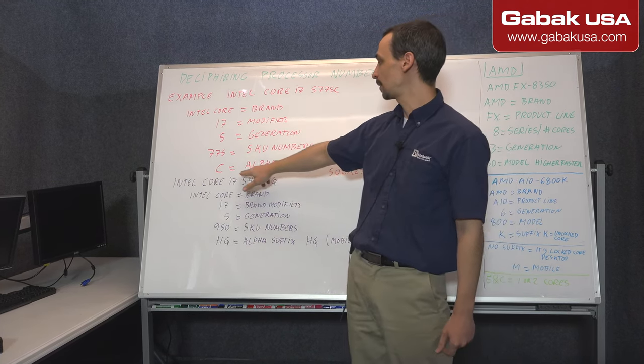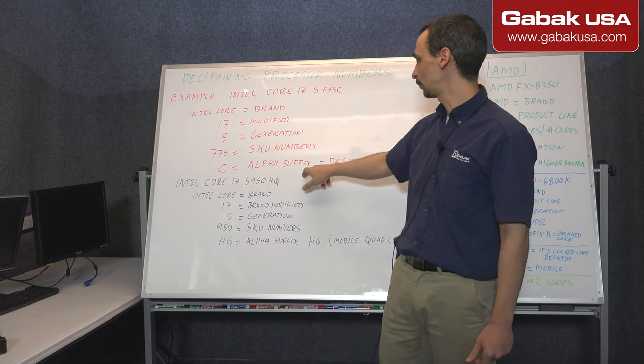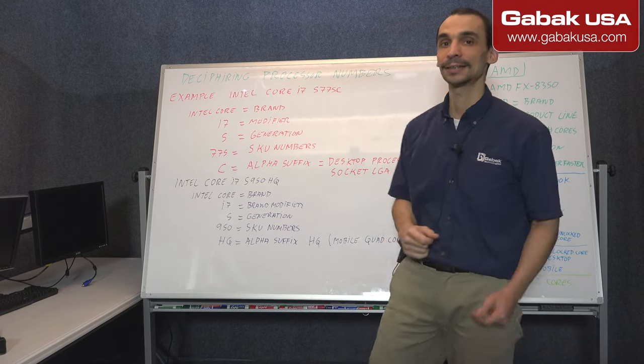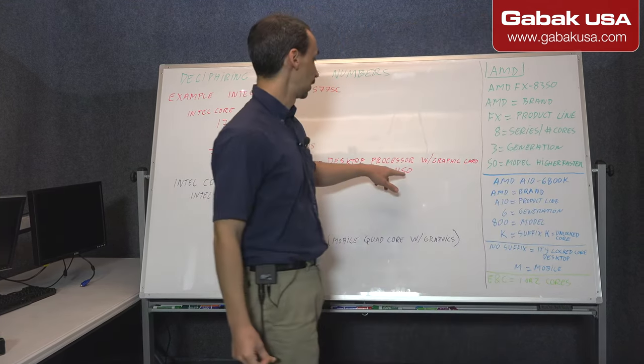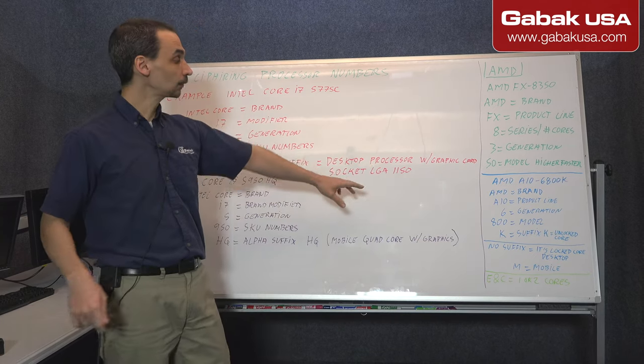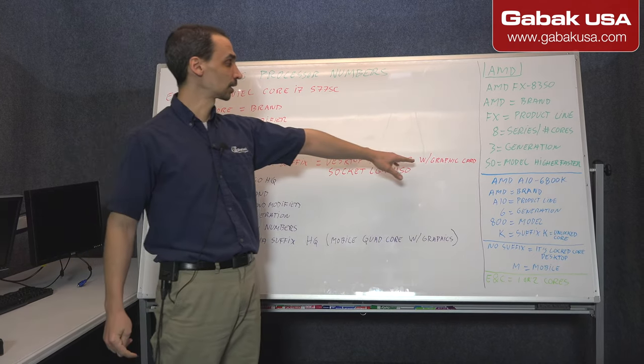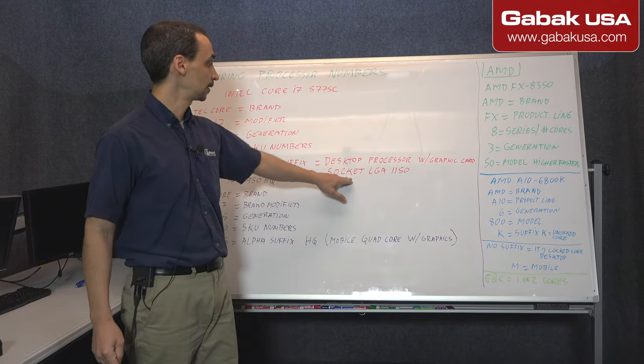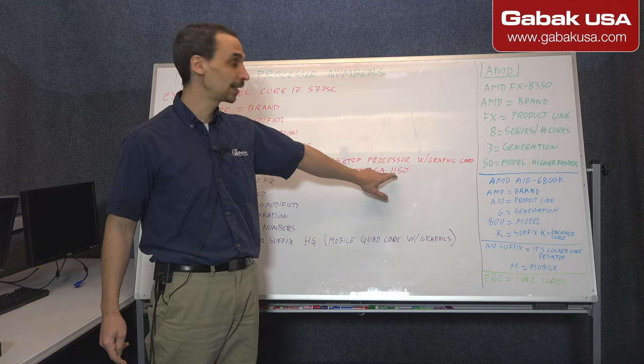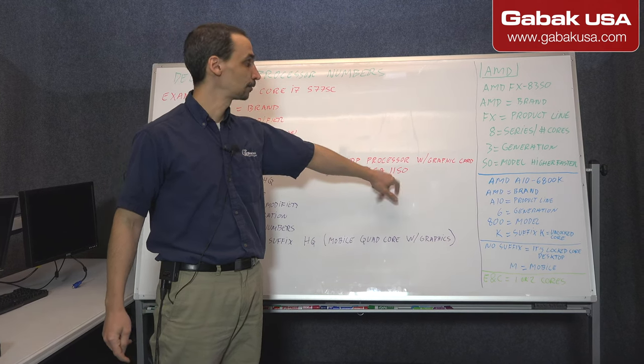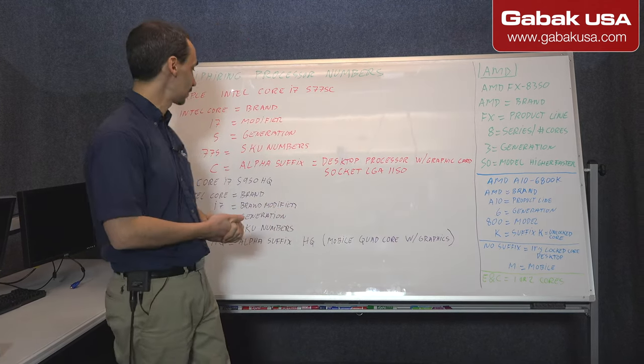The C means it's an alpha suffix. In this case, it's a desktop processor with a graphics card. So that is very easy. And the socket is LGA1150. So that is what it means.